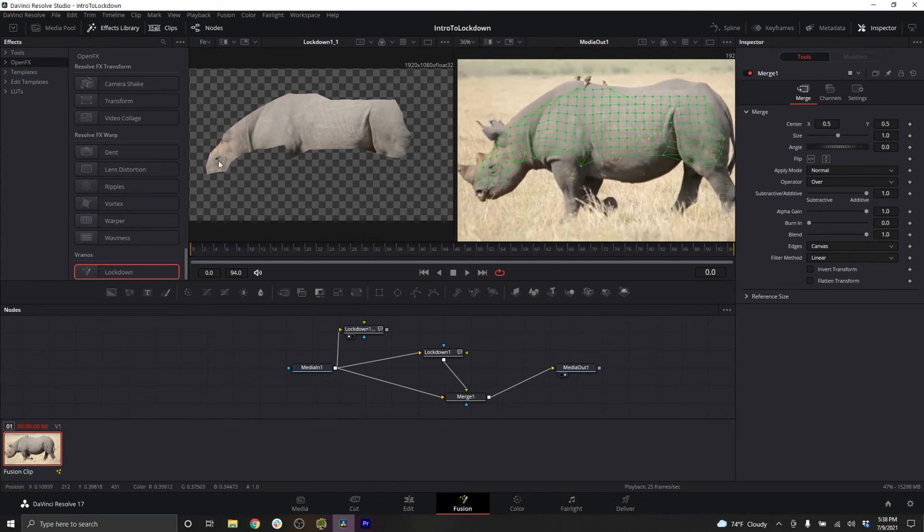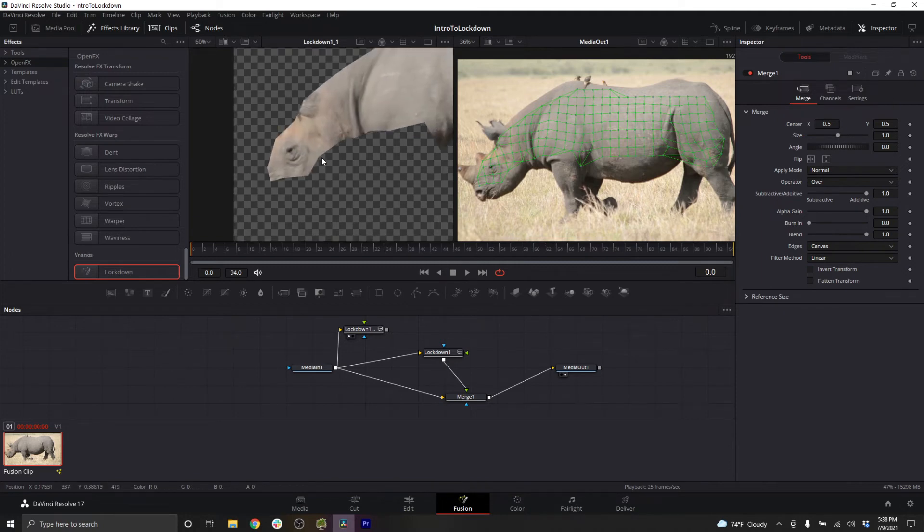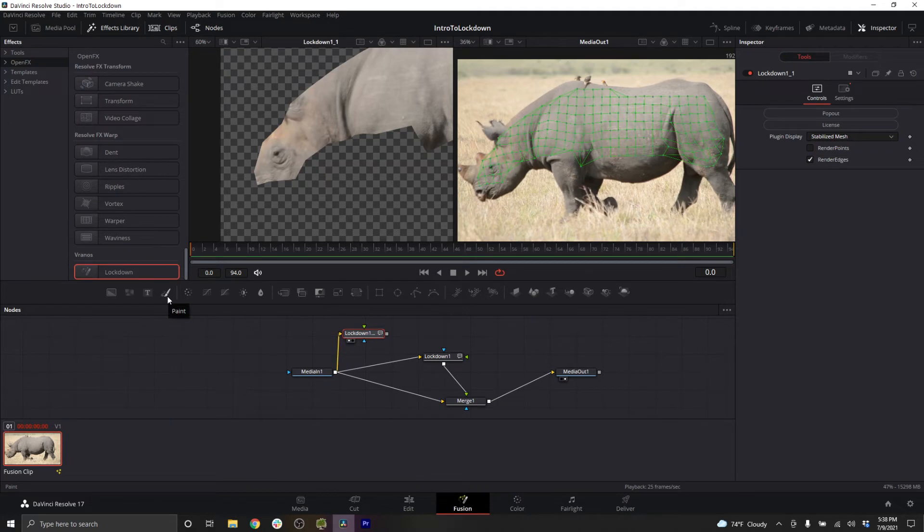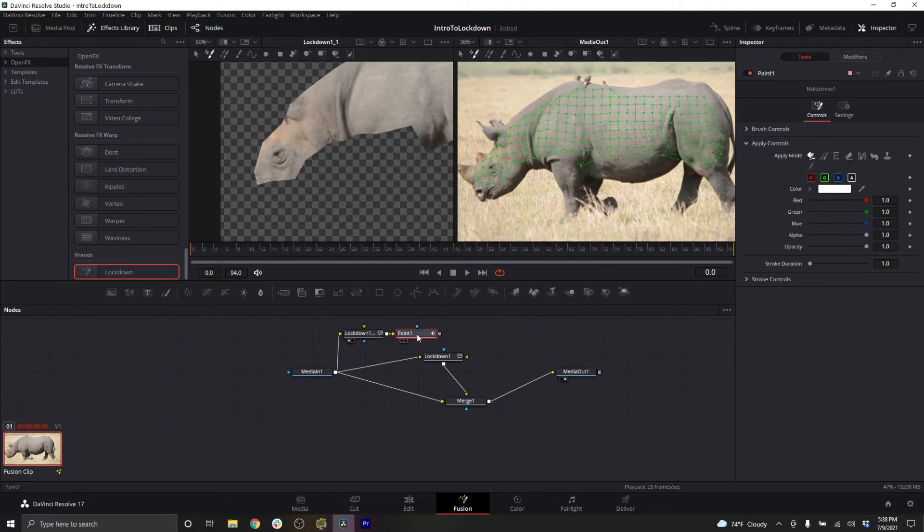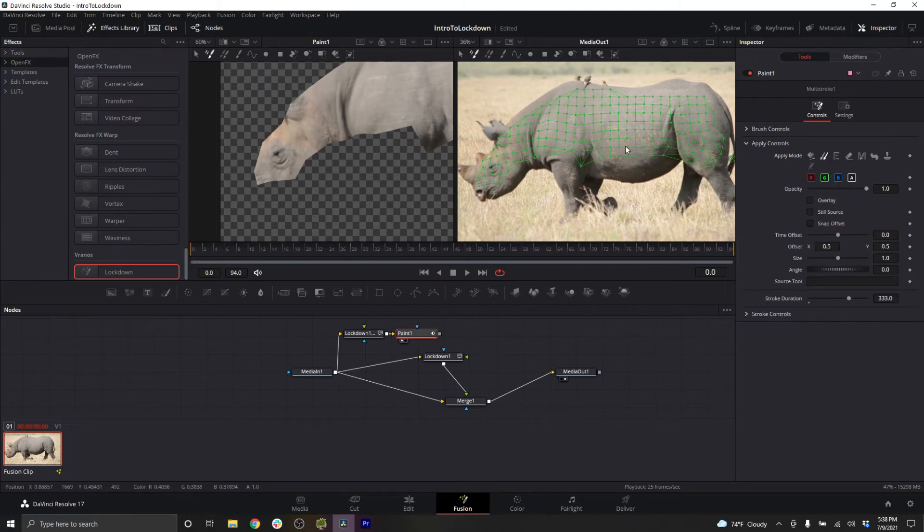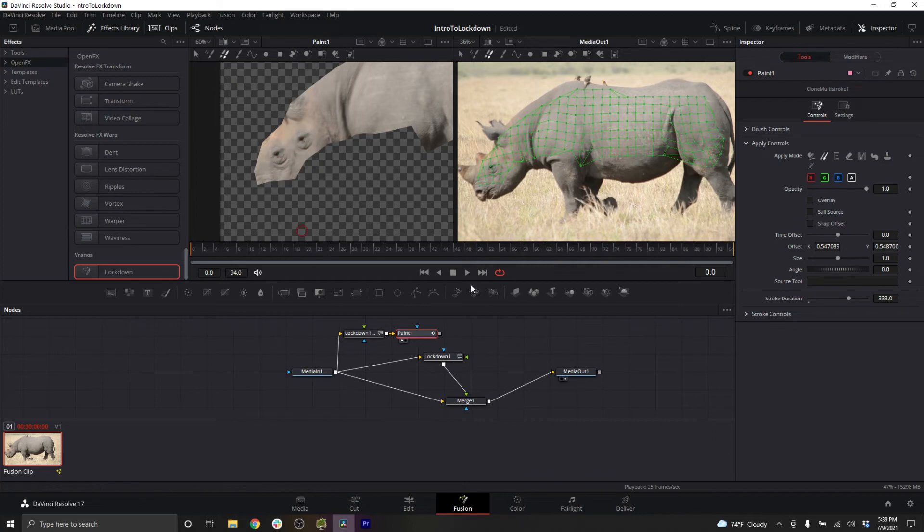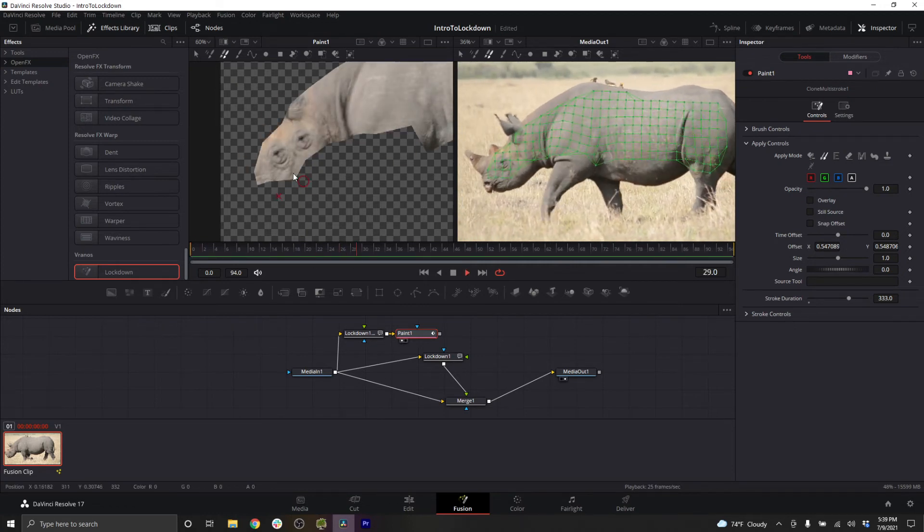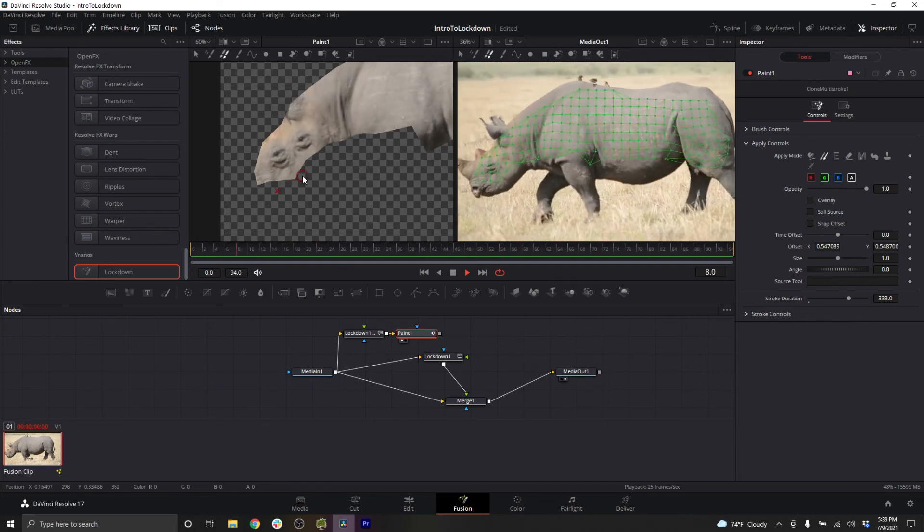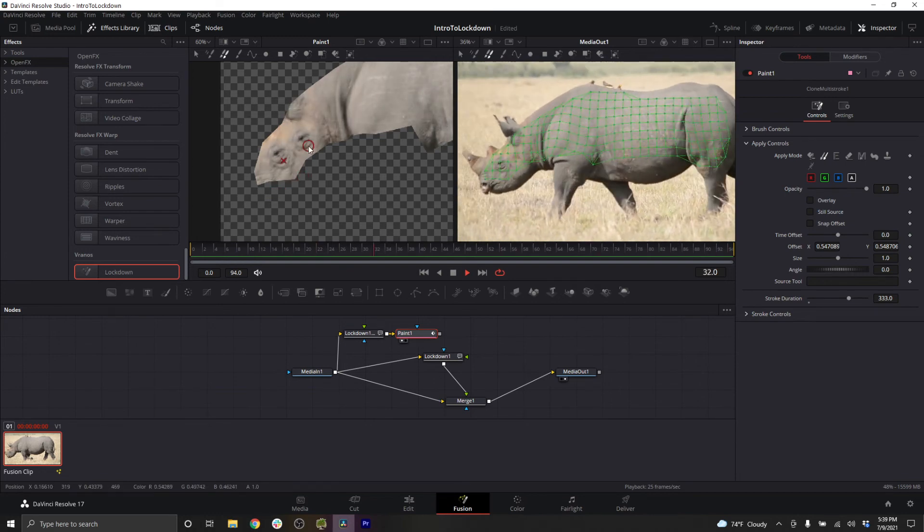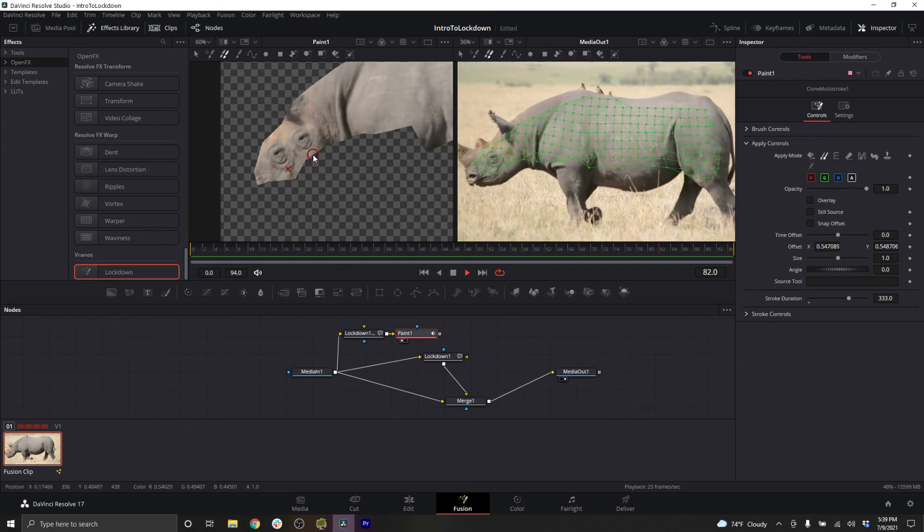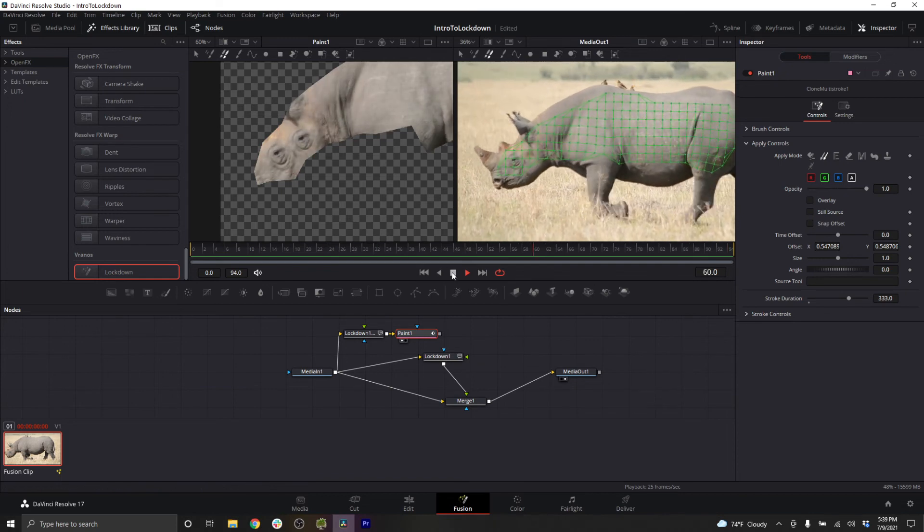So for example, if I wanted to do some clone stamping and just get weird with it, I'll add a paint node on my stabilized composition, increase my duration to something long, grab my clone stamp brush, alt click on the eye, and clone stamp out and create another one. So you can see what this looks like in the stabilized composition. The paint stroke isn't moving, but because the footage is stabilized, it's staying attached relative to the rest of the Rhino.